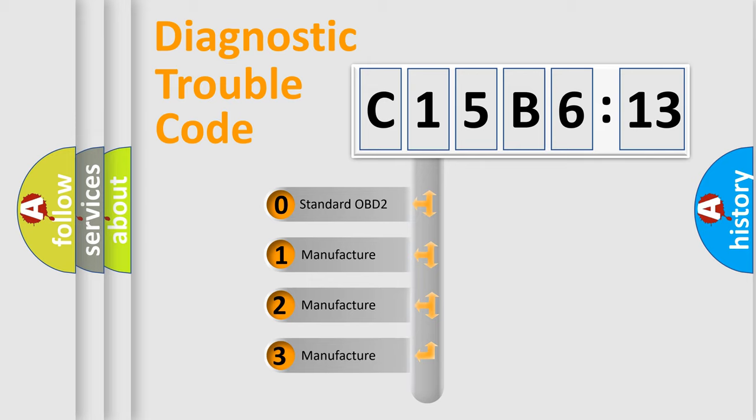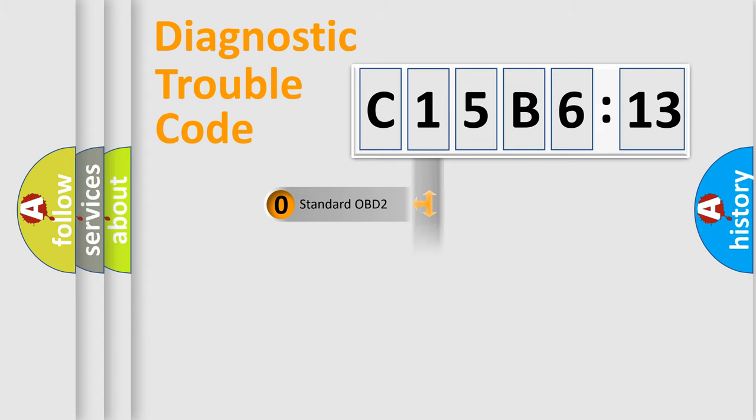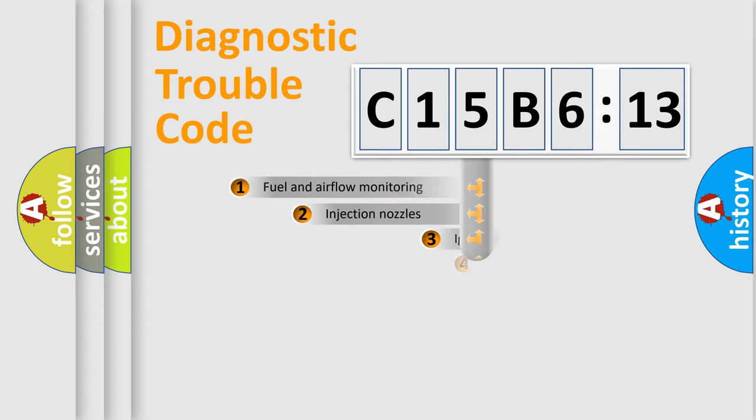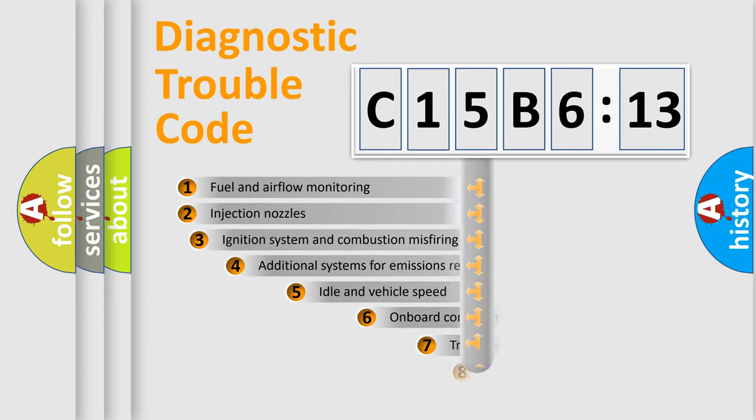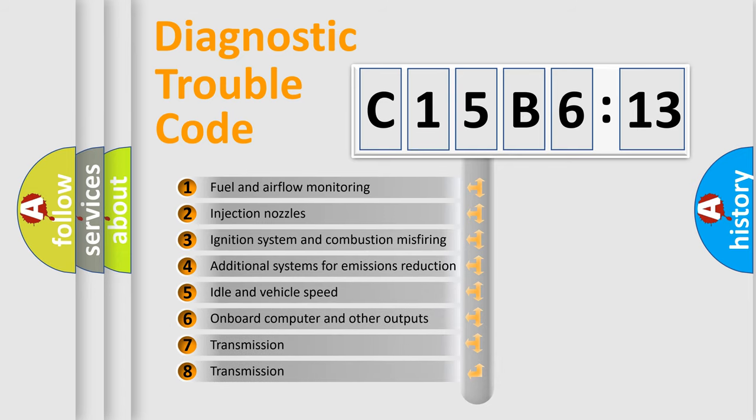If the second character is expressed as zero, it is a standardized error. In the case of numbers 1, 2, or 3, it is a manufacturer-specific error.